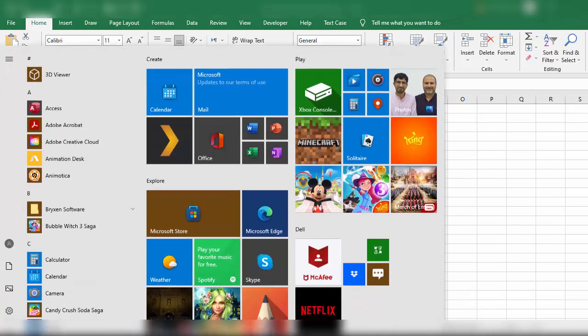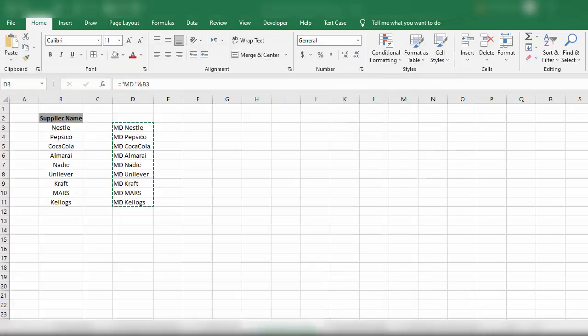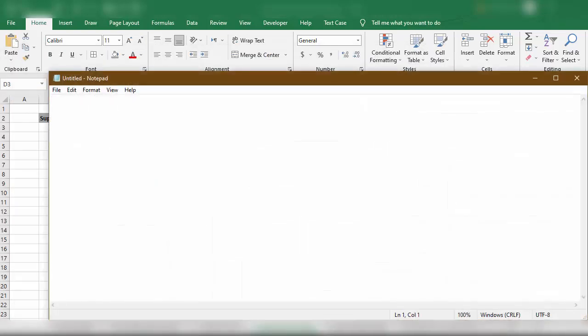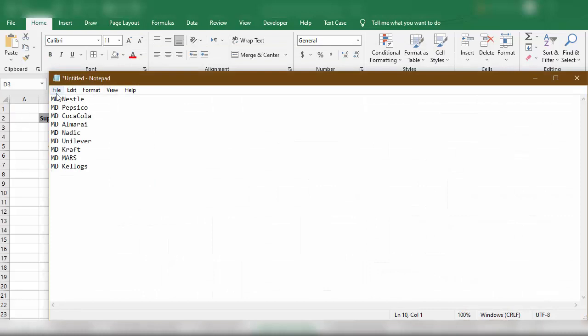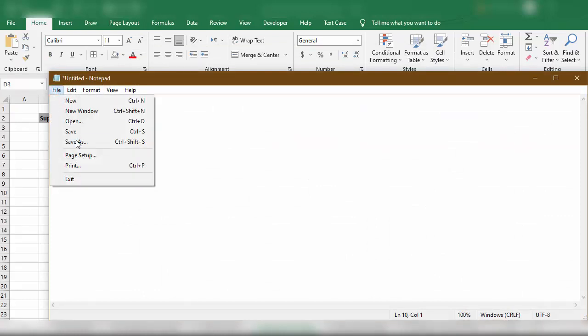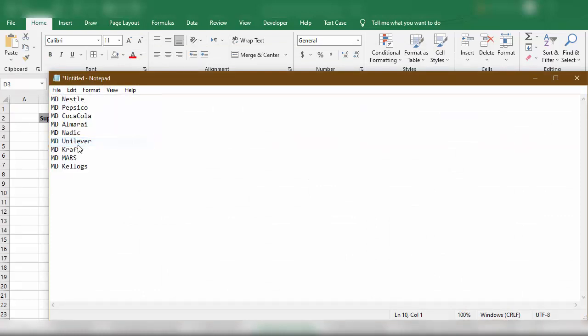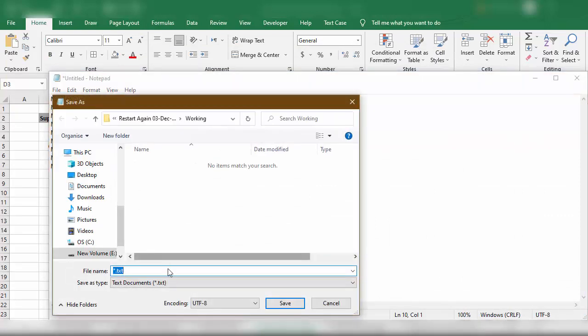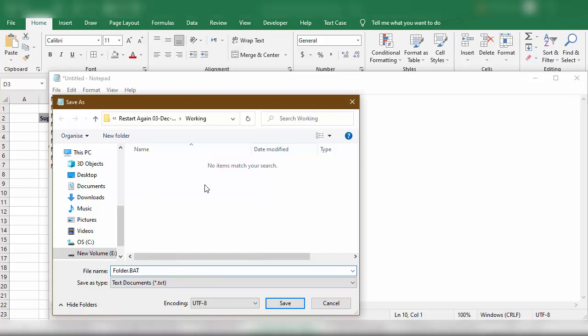We will open Notepad, simply paste it here, and then save this file as BAT format. Let's say I will name this file folder.bat because we need to save the format of this file as BAT.